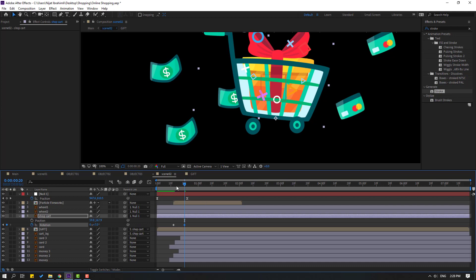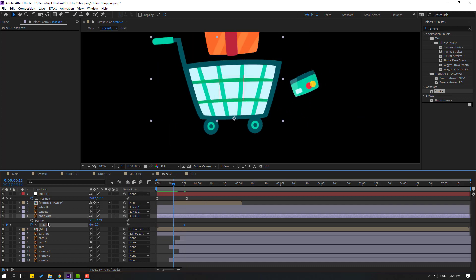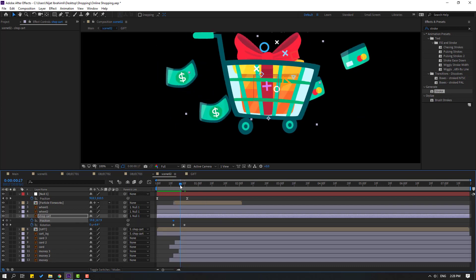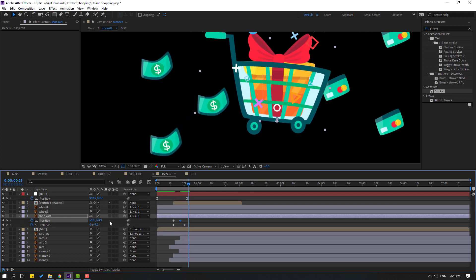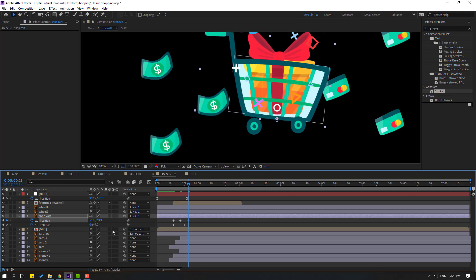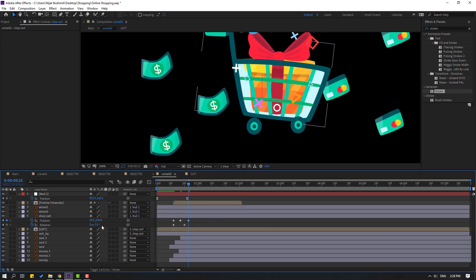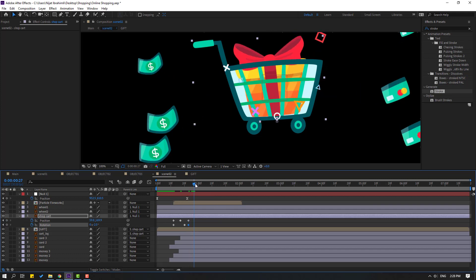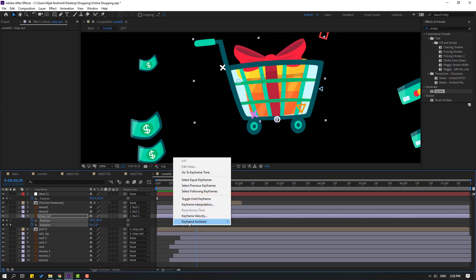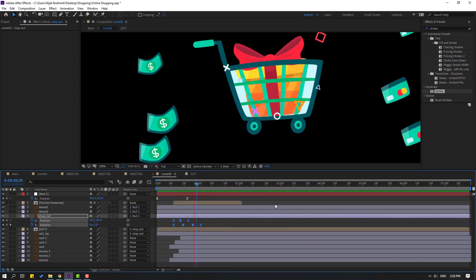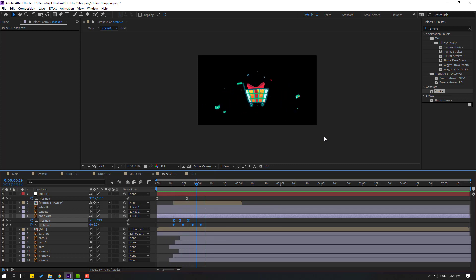Hold Shift, press P, go to here, make new position keyframe, go to center here, move to down. Go to here, move to up, and change rotation minus 2. Go to 5 frames, change to 0. Move to right these keyframes. Select keyframes, make Easy Ease. Let's see, okay that's good.